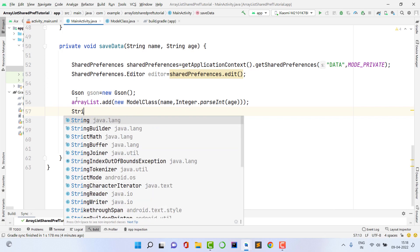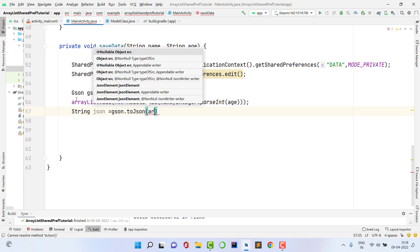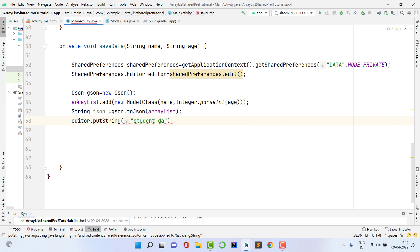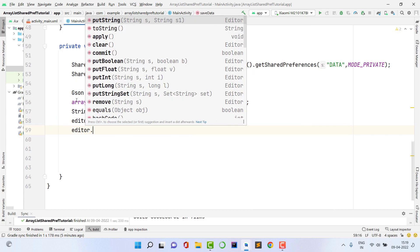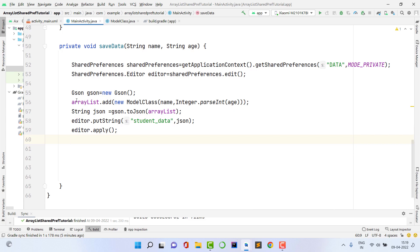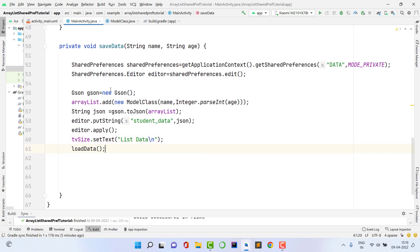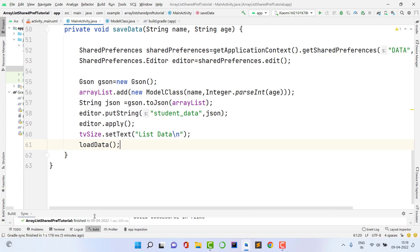Create a String variable to hold the JSON: String json = gson.toJson(arrayList). Then save it: editor.putString("student_data", json). The key 'student_data' is your table name — you'll use the same key to fetch the data later. Then call editor.apply(). After saving, update the TextView to show the data and call loadData() again to refresh the displayed list.